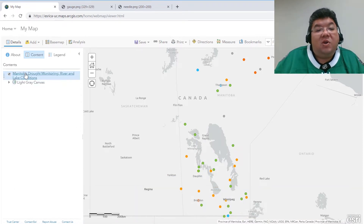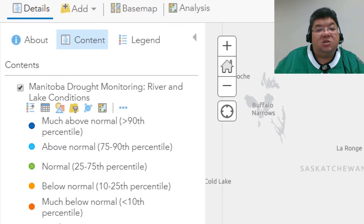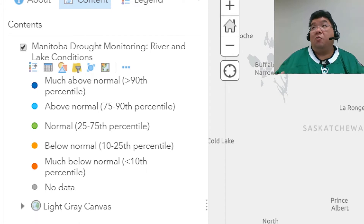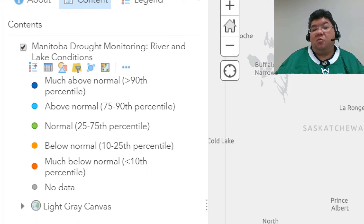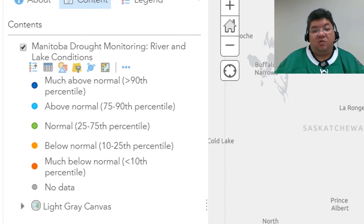From the current conditions, the colors of the symbols indicate how the drought conditions are for that location. If it's blue, the water levels are above normal — everything is good. If it's red, the water levels are much below normal, and you can see the percentiles that define each of those colors.